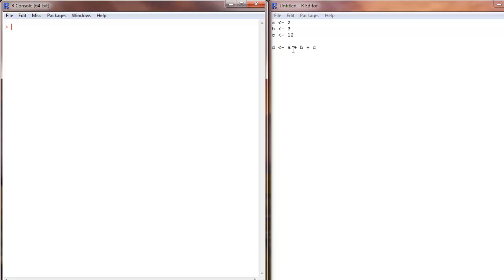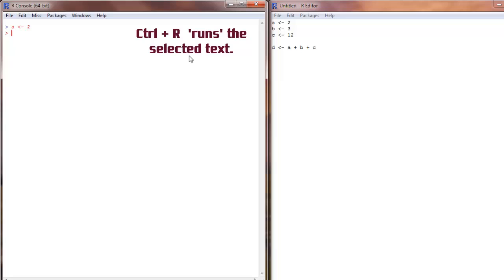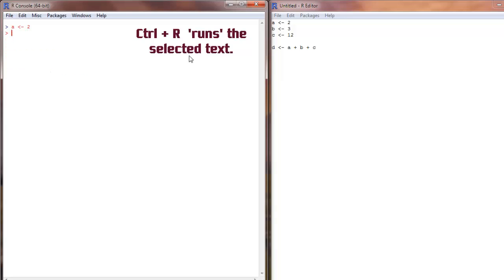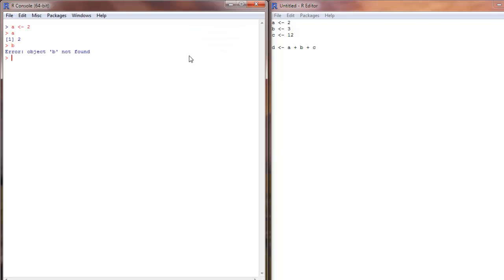Another option is I just select the line which I want to run and do a Control R. Control R does only that portion of the text that I have selected. So a holds 2. What's there in b? B does not exist. So that's how it works.